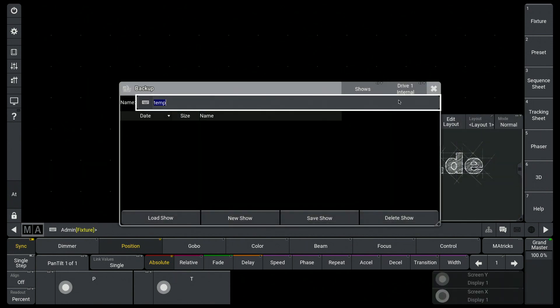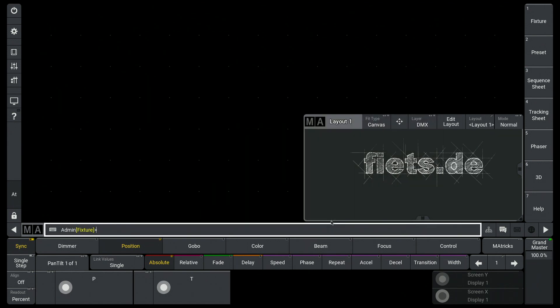Here, at the top right, I now select my drive—in my case the USB stick—and then I just click save show.